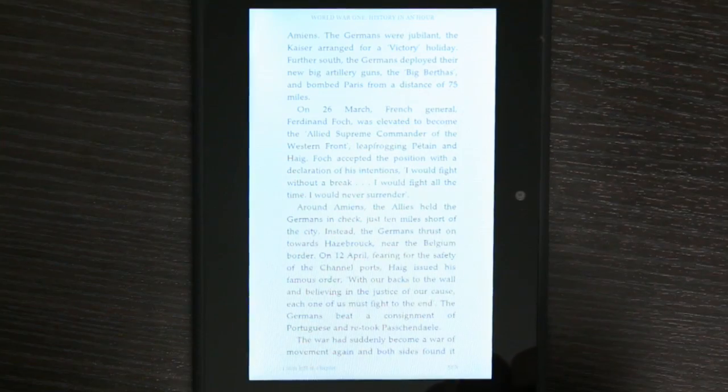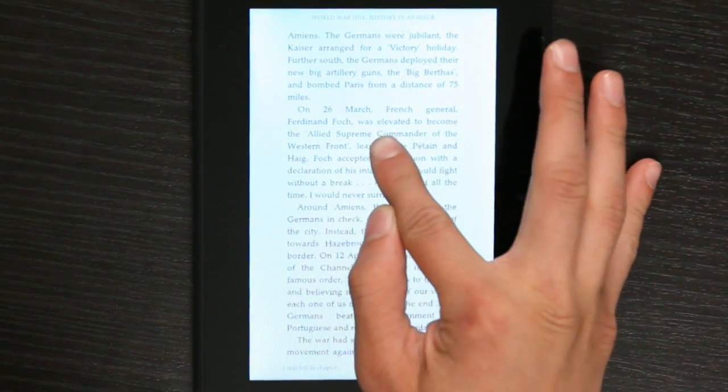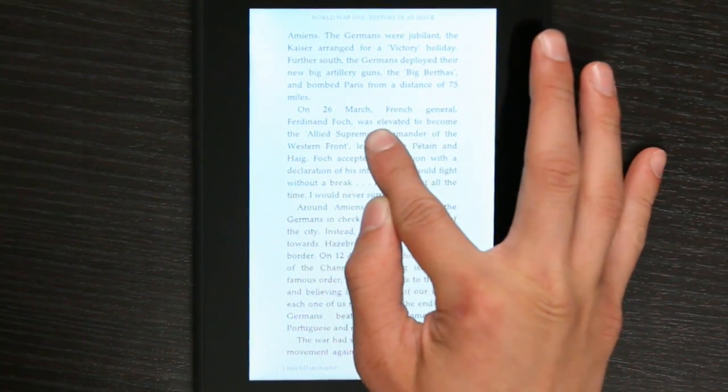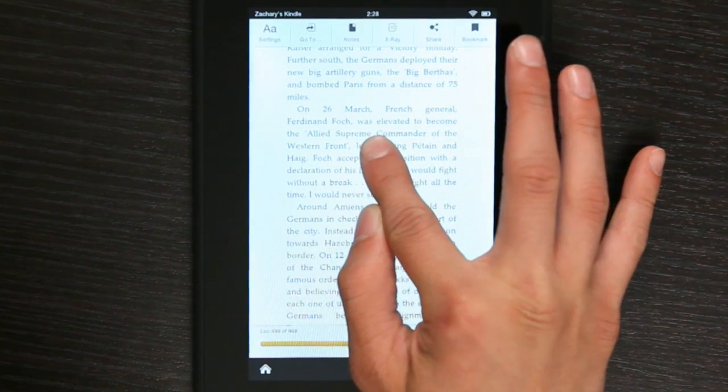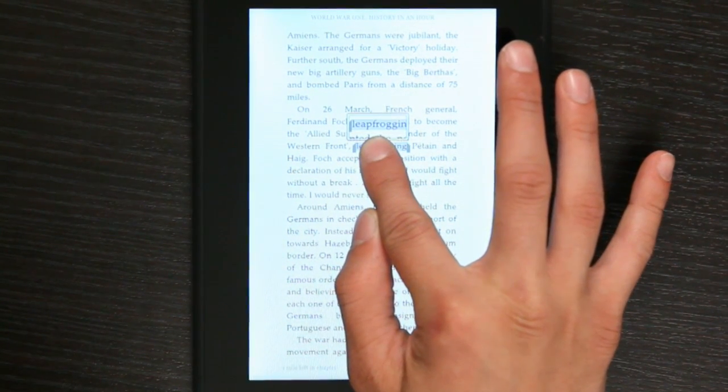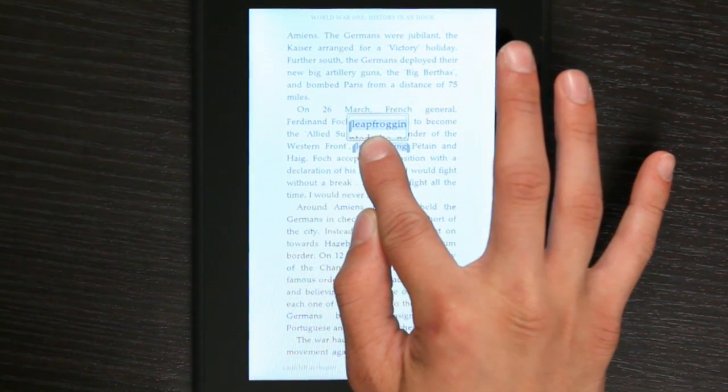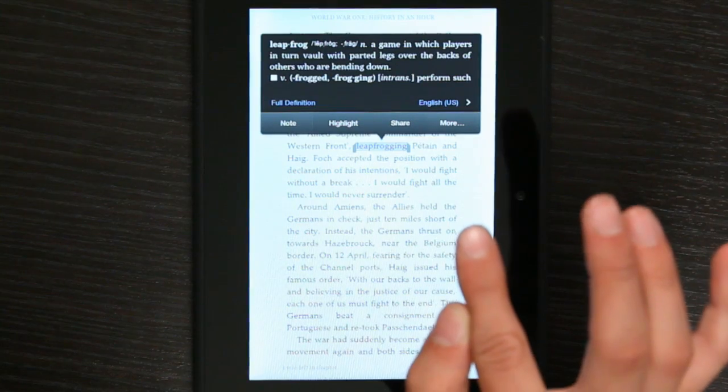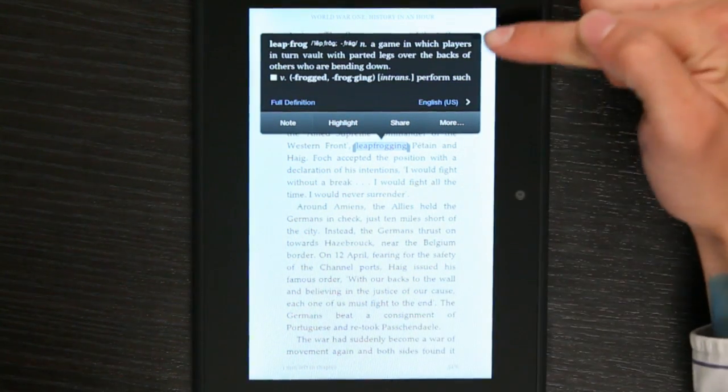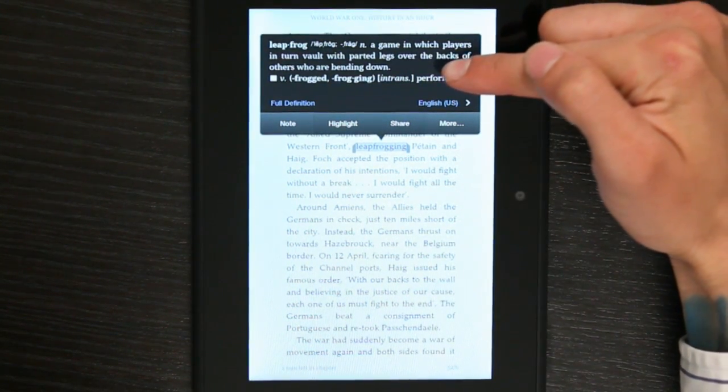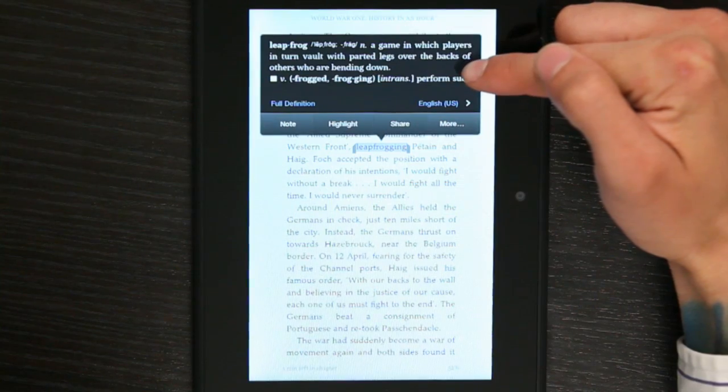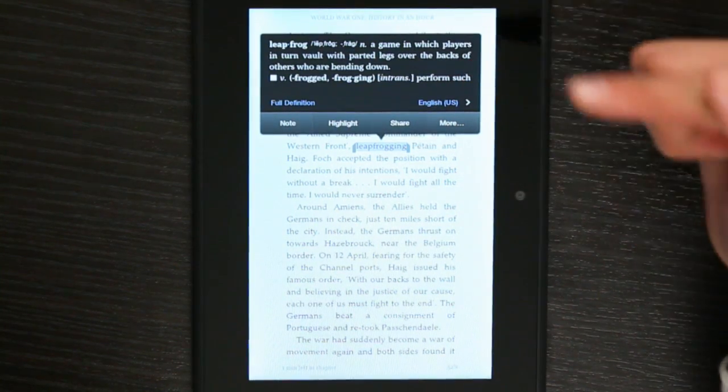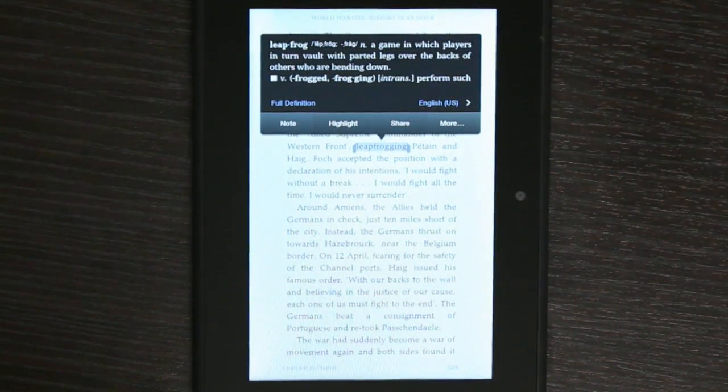because let's say I don't know the word leapfrogging. All you do is press and hold until it highlights leapfrogging, and it says, in turn, a vault parted with legs, blah-dee-da-dee-da-dee-da. Bam. There's your definition.